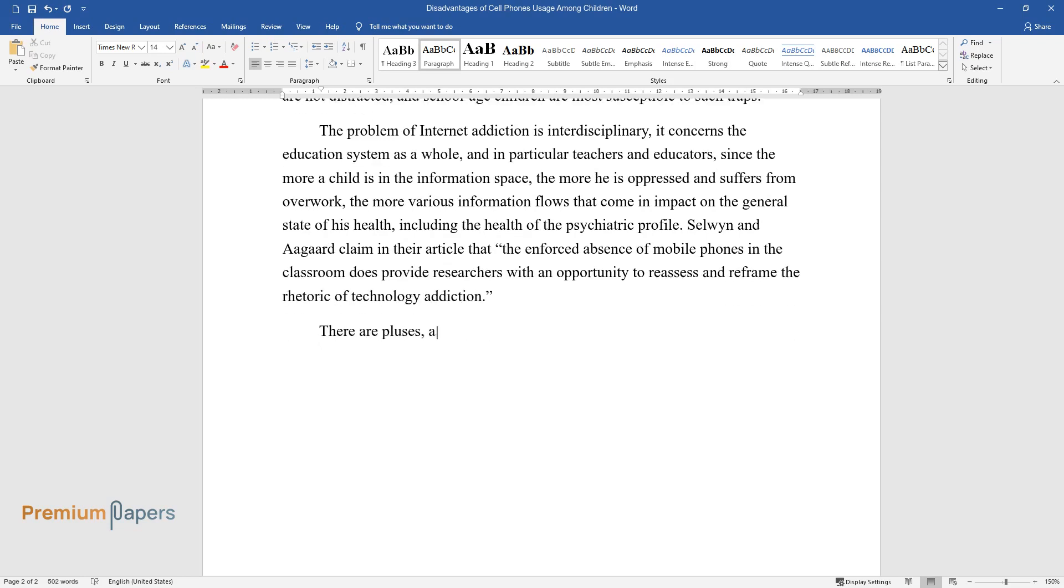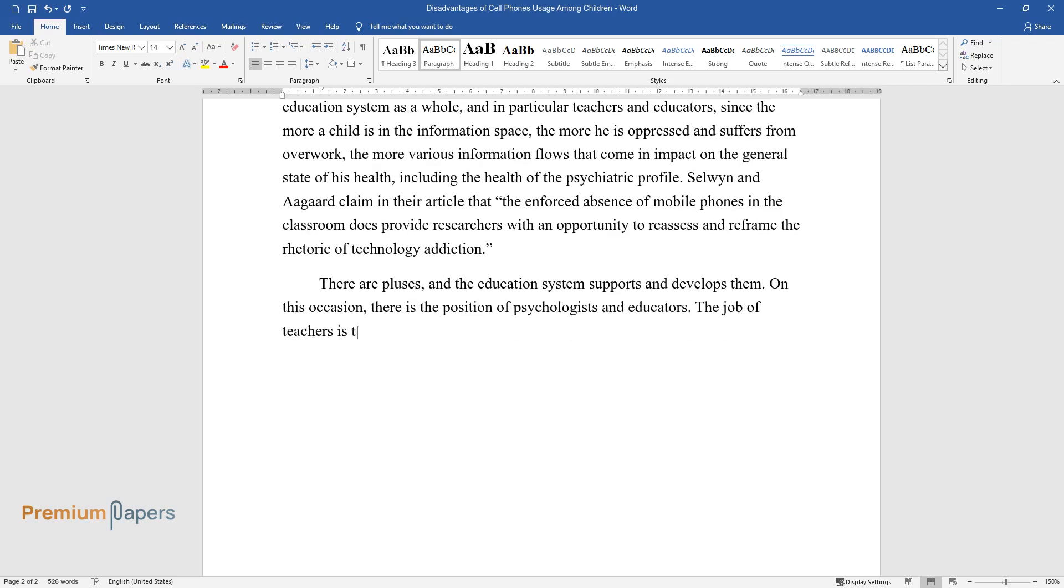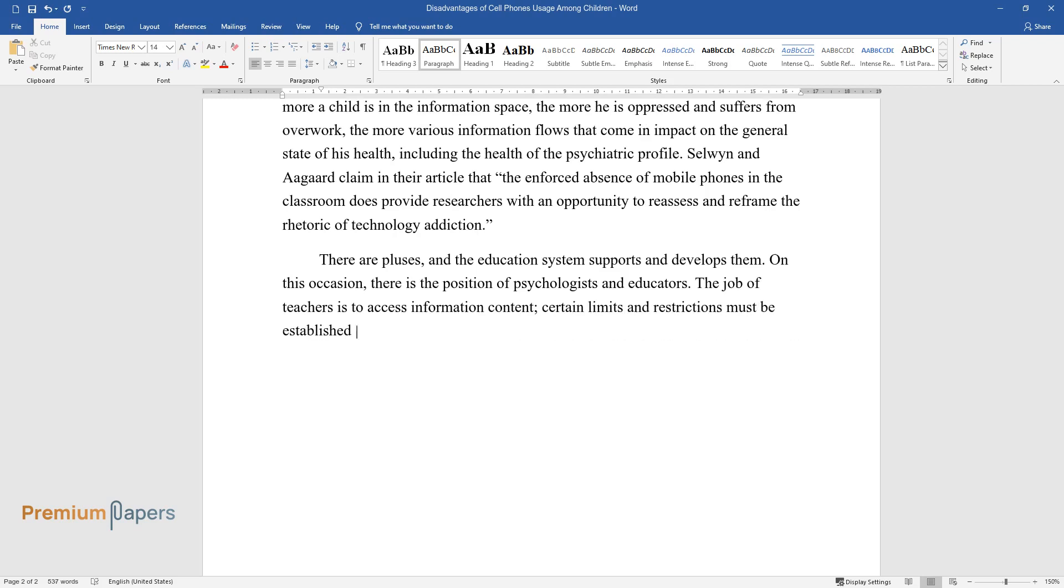There are pluses, and the education system supports and develops them. On this occasion, there is the position of psychologists and educators. The job of teachers is to access information content; certain limits and restrictions must be established so that Internet addiction does not develop.